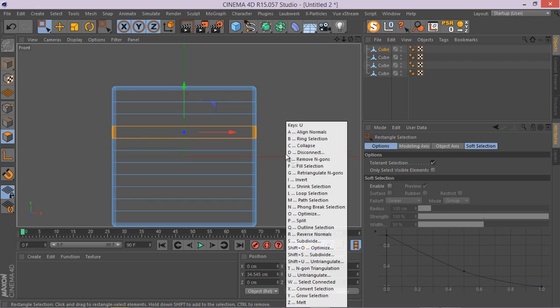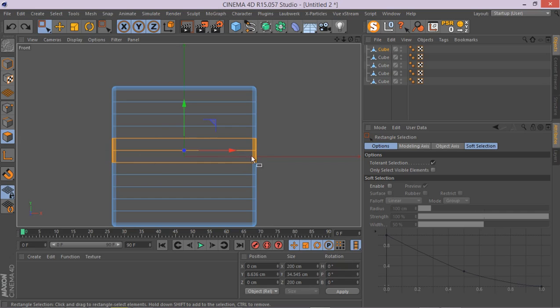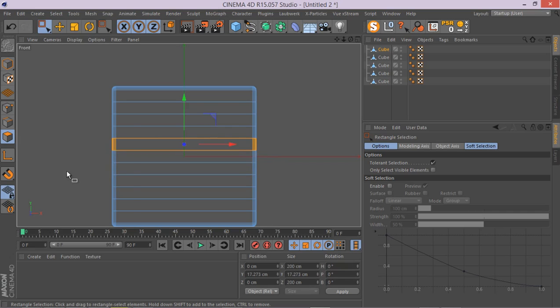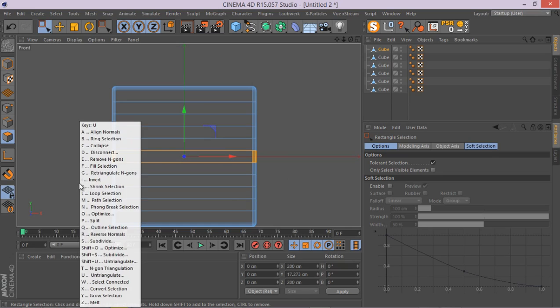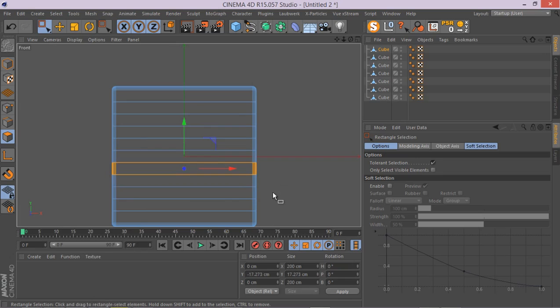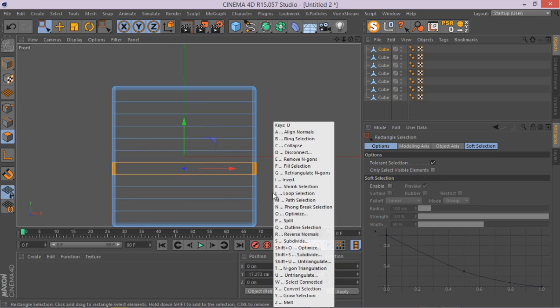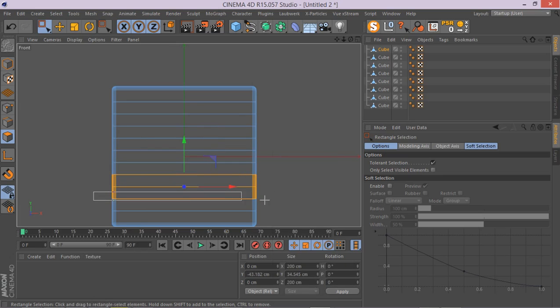And let's just do the same thing all the way. U, P for split. And again, U, P. Sorry, we have done a mistake. Let's make sure we deselect this part. U, P.